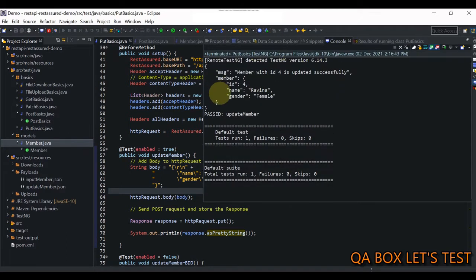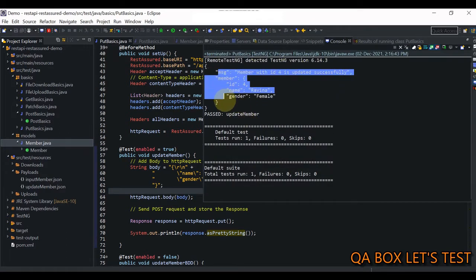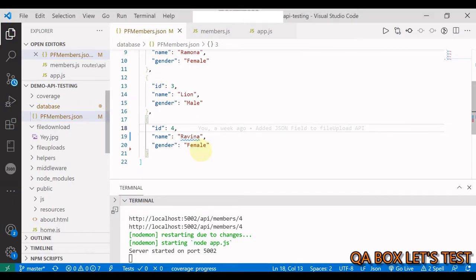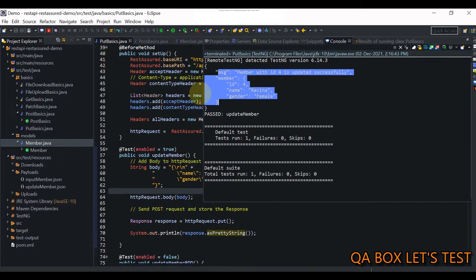It's successful and we can see the output. Let's check if the value is updated in the database — yes, the value is updated. Let's move on to the next one.